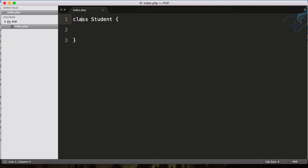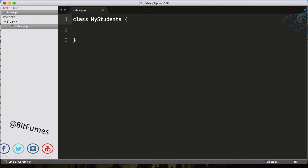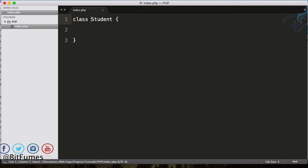But suppose if you want a class name to be like 'my students', you can't do like this—you don't have to use space. So what you can do, you can camel case everything. So you have M capital and then S capital. So these are some rules to create the class name and create the class.